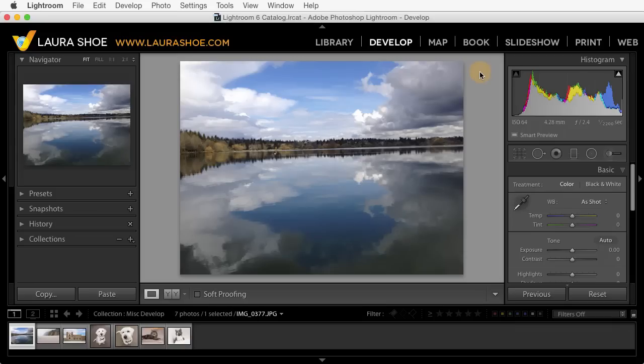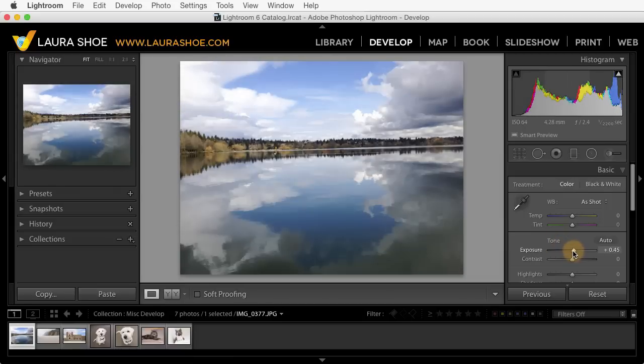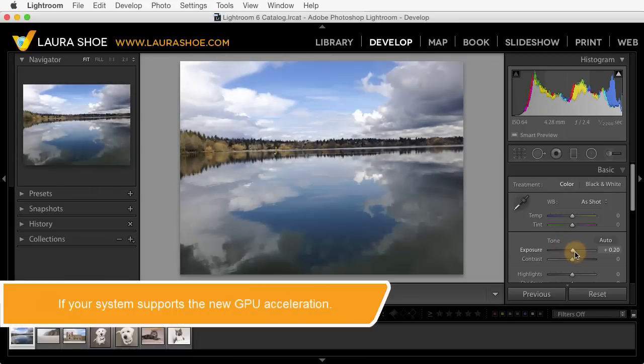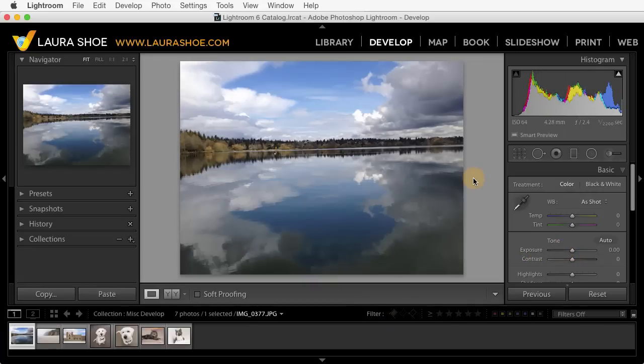Welcome everyone, I'm Laura Hsu. In this video I'm going to cover what's new in the develop module in Lightroom 6 and Lightroom CC. The big news for people with high resolution monitors in particular is that the sliders are now more responsive. If you were experiencing issues with that in the past you should see improvement. You can learn more about this in my video on performance improvements. Other than this there are several smaller new feature additions.